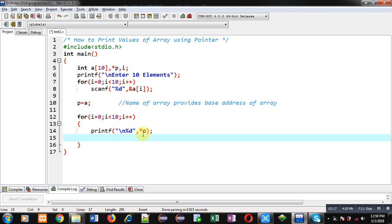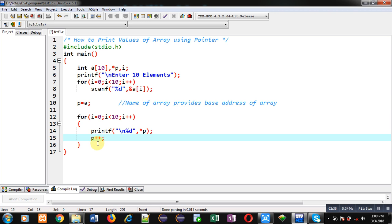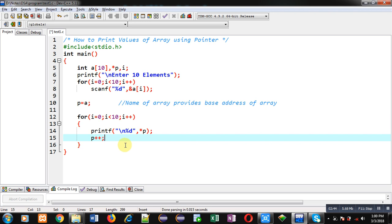So asterisk operator will dereference the address which is available inside p. First time p is pointing to the base location. Now if you want to move to the second or third location, then for that purpose you have to use p++. While incrementing the pointer by one, it automatically jumps to the next location that is available inside array. So with this loop all the locations of array will be displayed on console.